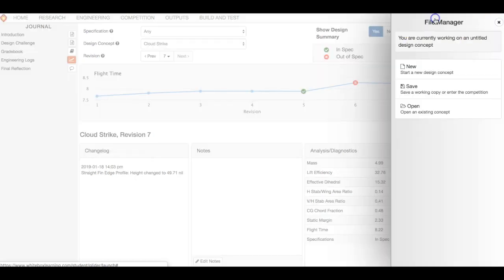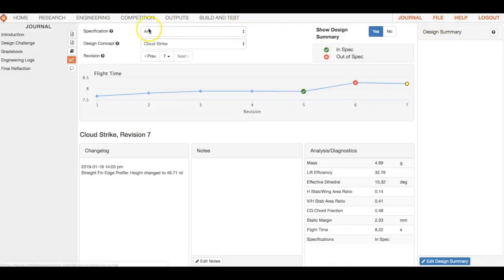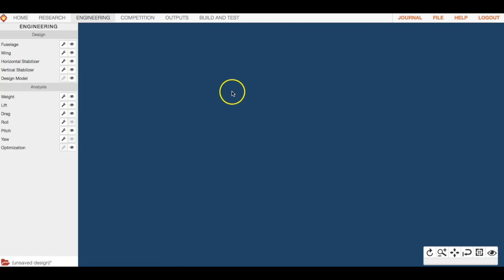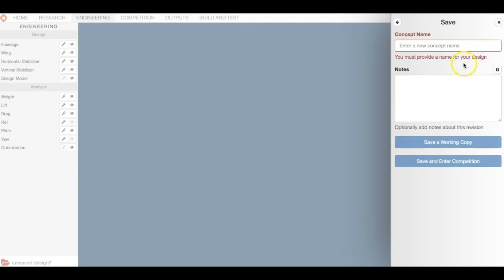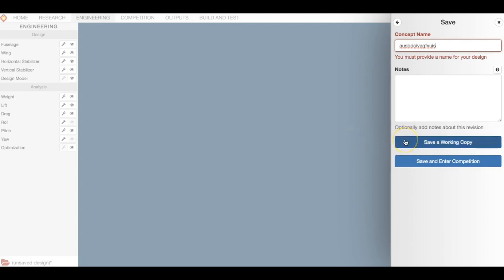File is something you're going to use all the time because you have to save. If you want to start brand new you can do that, and you can save a working copy or save and enter competition. Sometimes you're in the middle of something and just want a quick save without going through the whole competition process — just do a working copy. But any time you want to try your glider in the competition area, you'll have to go and push 'Save and Enter Competition.'